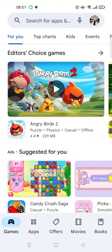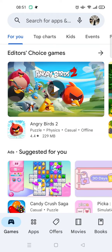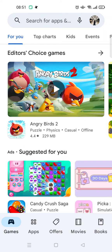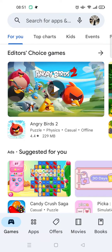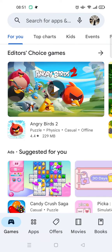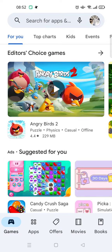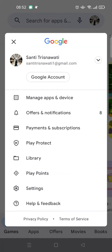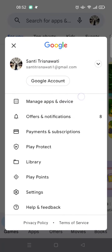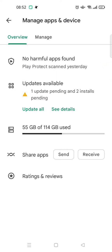Hi guys, welcome back to this channel. On today's video, I'm going to show you how to find the history of installed apps on Google Play Store. Here I've already opened my Google Play, and if you want to see your history of installed apps, you need to go to your profile icon — just click on the top right — and then click on 'Manage Apps and Device'.